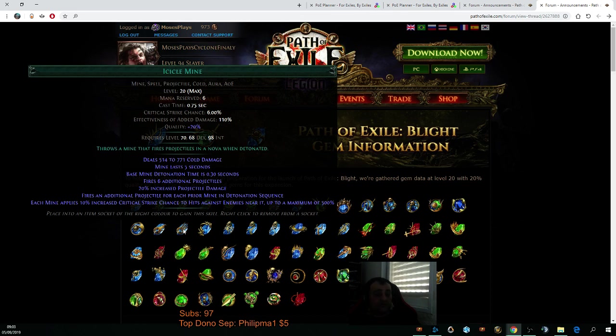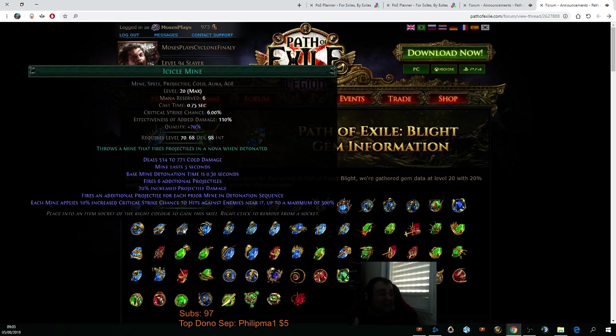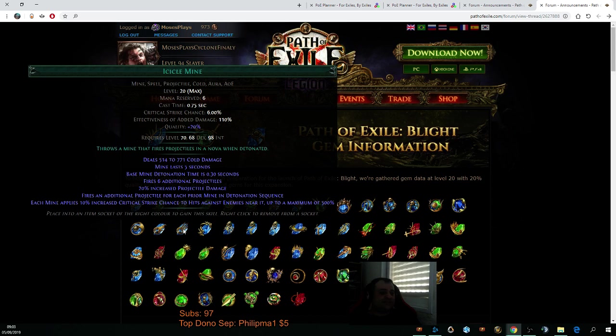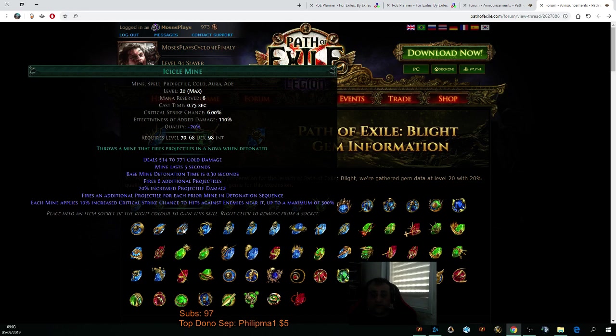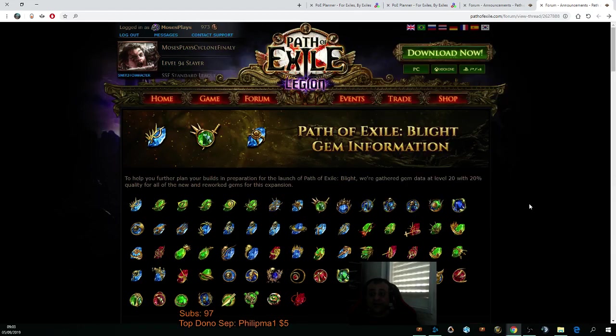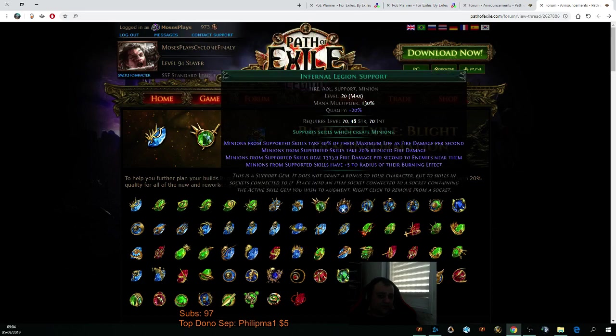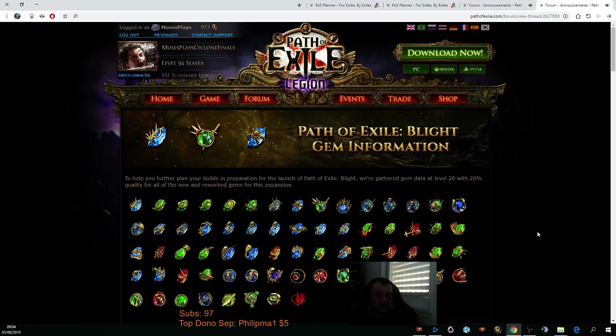What they did was that they nerfed the plus one to level of socketed cold gems wand recipe. I don't know. I have no idea why they did it, but they did. So these recipes are now going to instead give us flat cold damage to spells, flat lightning damage to spells based on the rarity of the ring that we're going to use. So it's kind of silly. I don't get why, but they decided to kill this recipe, so it no longer exists. So something we should note and talk about if we're talking about a leveling guide for tomorrow's league start.